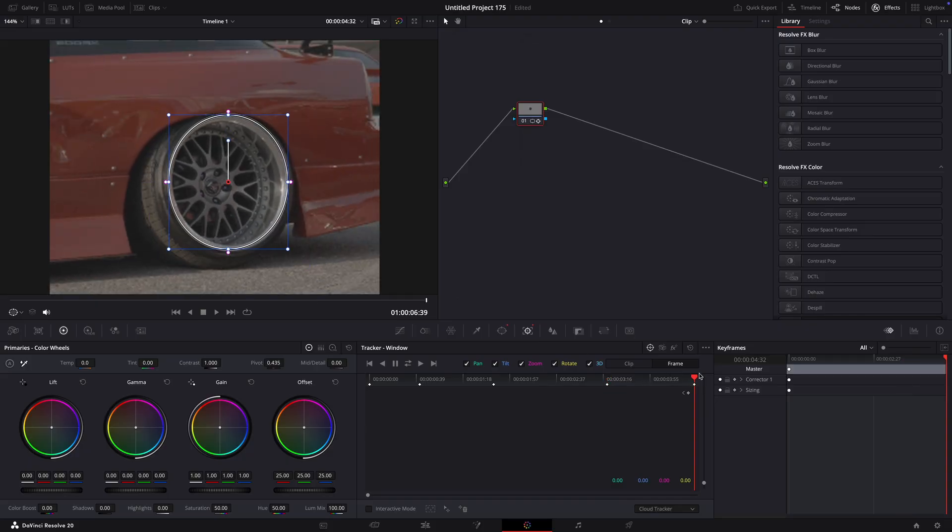After that, right click on the node section and choose add alpha output. Connect the node to the output.